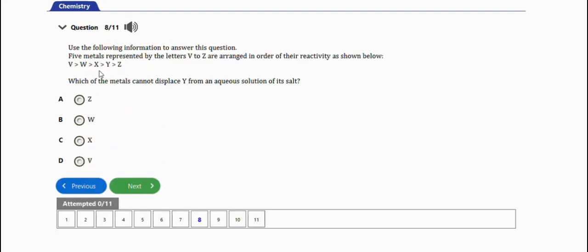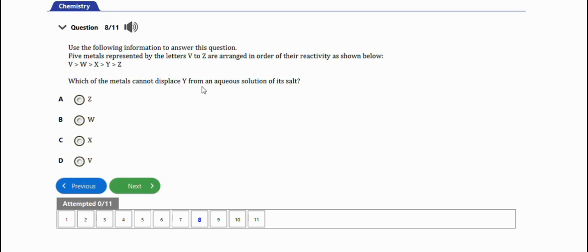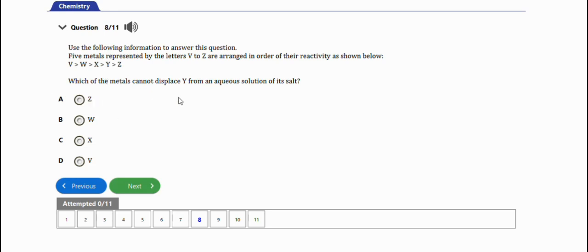The next question says: use the following information to answer this question. Five metals represented by letters V to Z are arranged in order of their reactivity as shown below. Which of the metals cannot displace Y from an aqueous solution of its salt? The right answer is option Z, since Z is less reactive than Y, so it cannot displace Y.